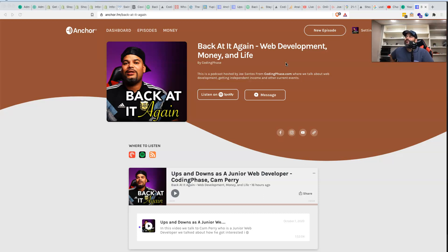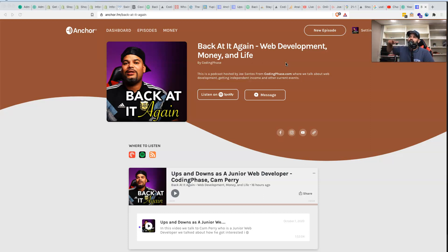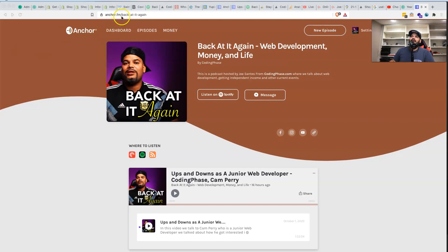Definitely go check it out. Our first podcast was actually with my boy Cam Perry. If you guys saw it the other day, we had the live stream and we basically put it into the format of a podcast. All you have to do is click on the link below to get to this page, or you could just go right here to anchor.fm/back-at-it-again.